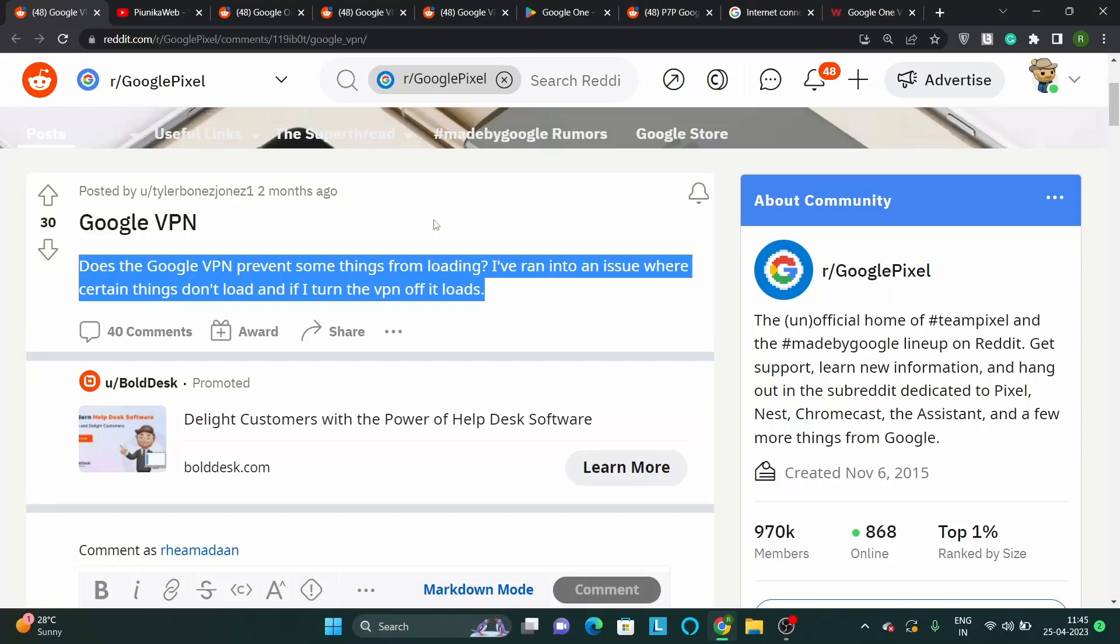Some Pixel 7 users have been reporting an issue where the Google One VPN is causing certain network issues by blocking internet access.